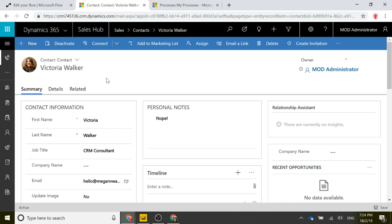However, if we want to use that same photograph for the contact on something accessible to the outside world — meaning storage without security restrictions — we're not going to be able to use that entity image. So for things like a Power BI report or a Microsoft portal, you can't use that entity image unless you've got it in a URL string accessible to the outside world.